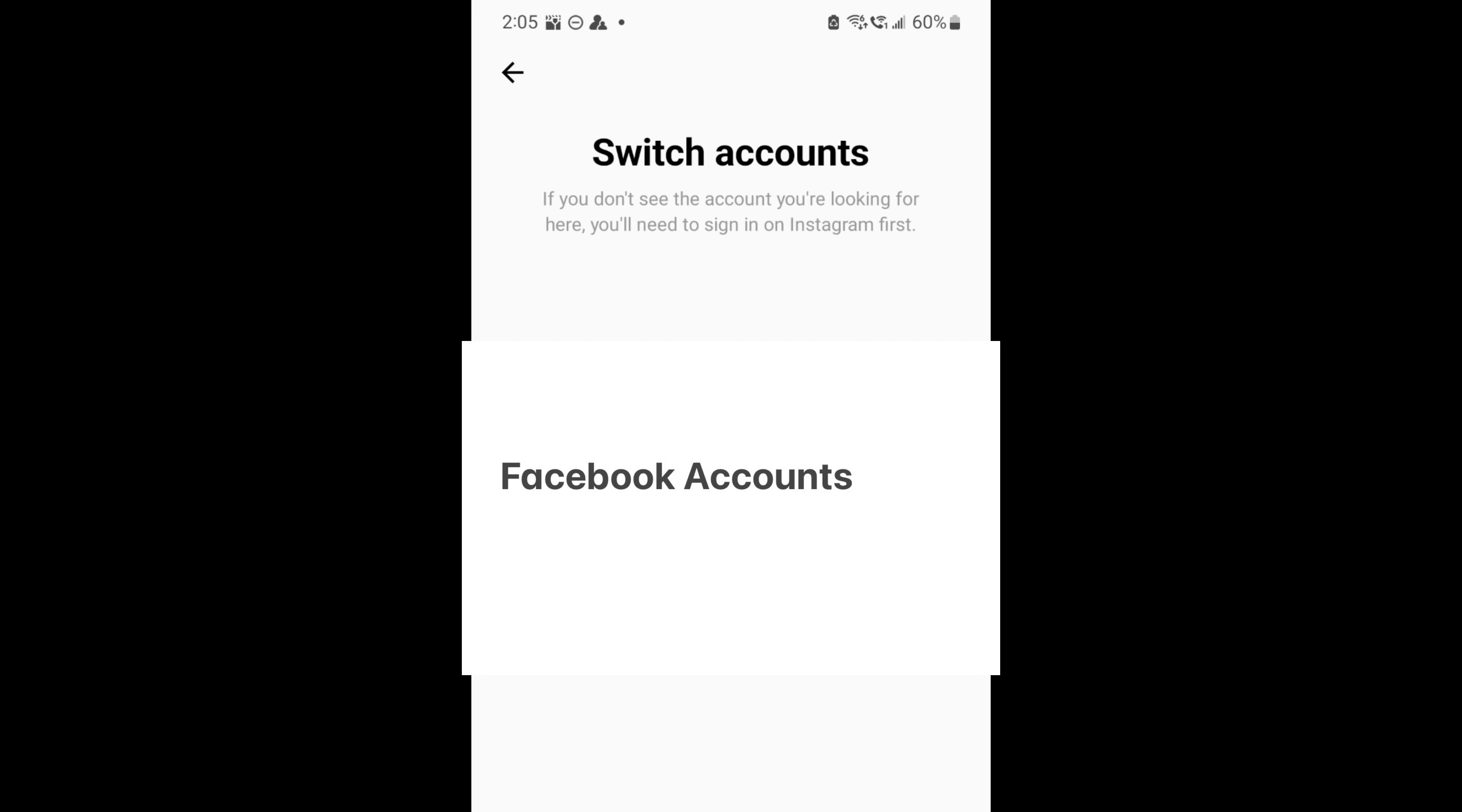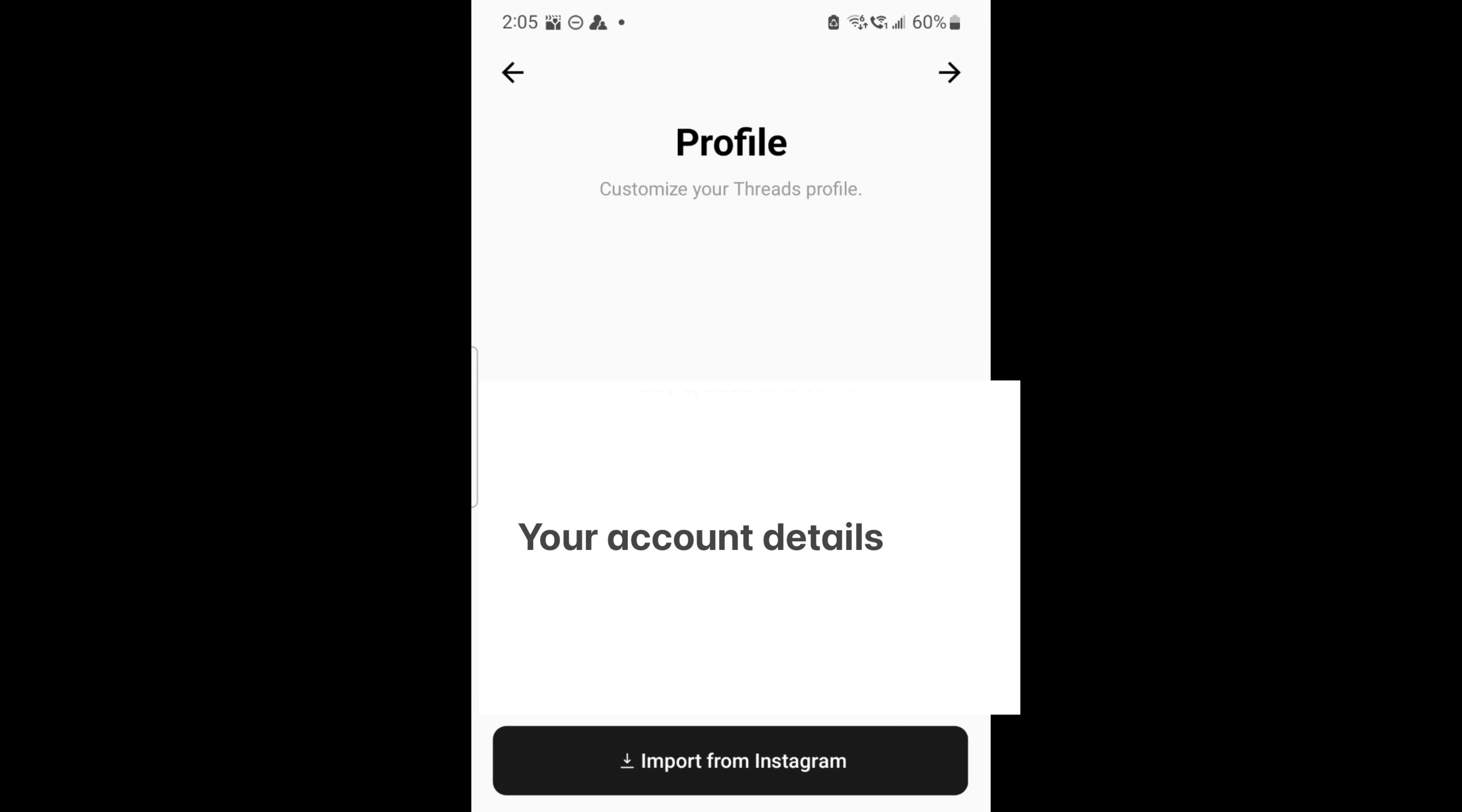I'm going to switch accounts. So I have switched accounts and now I'm entering using my account.